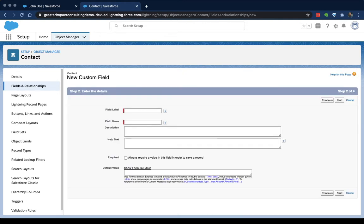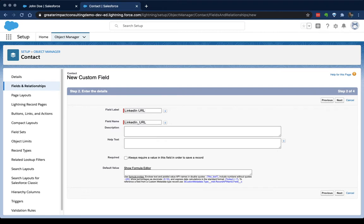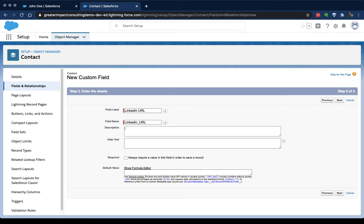This page will look a little different depending on which data type you select, but you're always going to have to create a field label. So for this we're going to call this the LinkedIn URL. Field name, when I click down to it, automatically pulls in the information from the label, changes a little bit so that Salesforce can understand it. So it puts an underscore in where the spaces are. The description box is something that only administrators see. So this is your gift to your future self and future administrators of your org to let them know what this is all about.